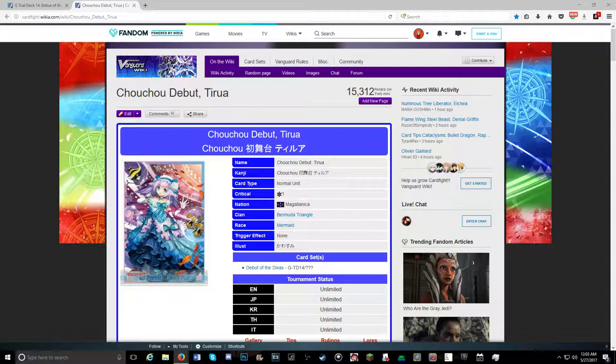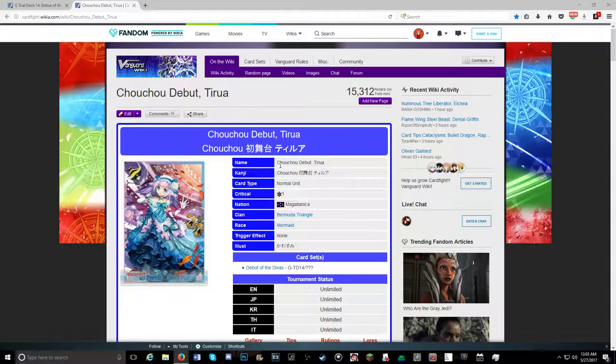The reason why we're here is we got a new release or a confirmed card for GBT Trial Deck 14. That's the Bermuda Triangle Deck coming out this July.